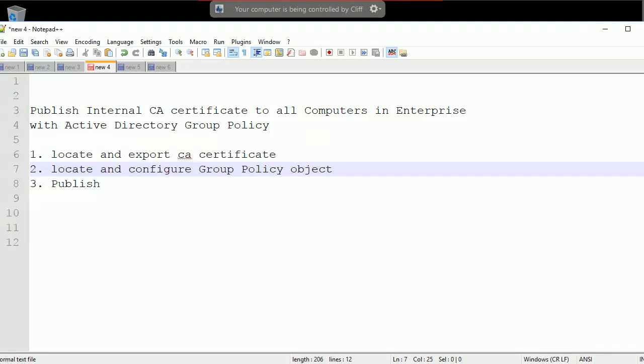Hello everybody. Happy New Year 2018. Today in this video, I'm going to show you how to publish a certificate to all the computers in a company-wide enterprise. If you have Active Directory implementation in your network, you've got an ability called Group Policy. It allows you to control the behavior of all the computers in Active Directory.